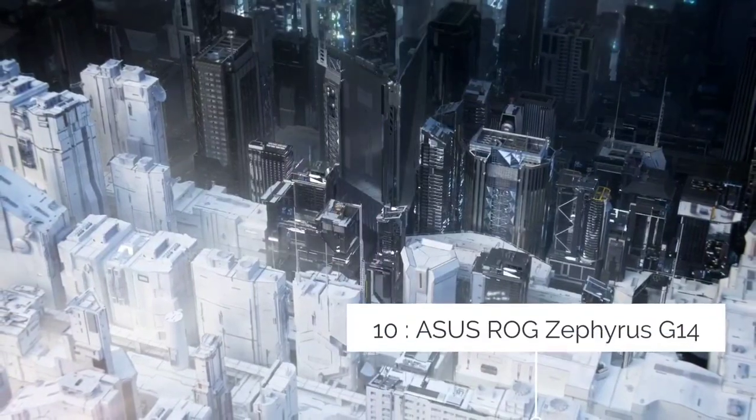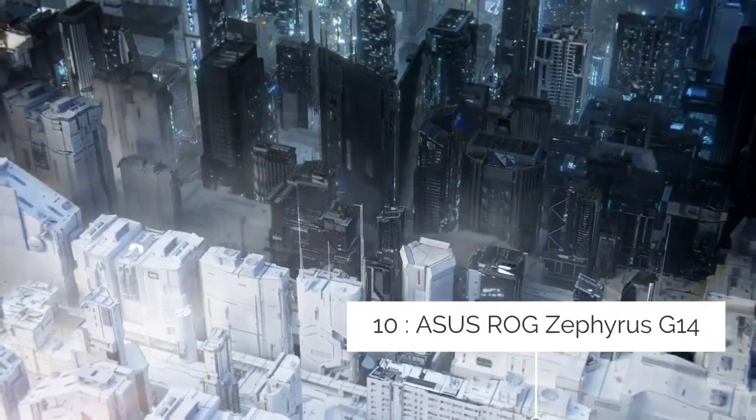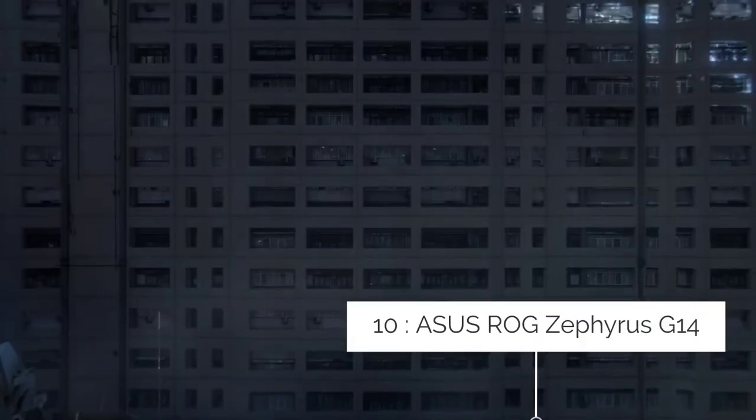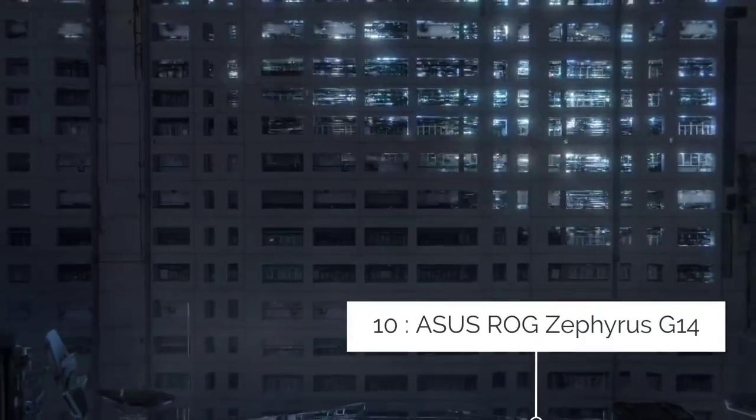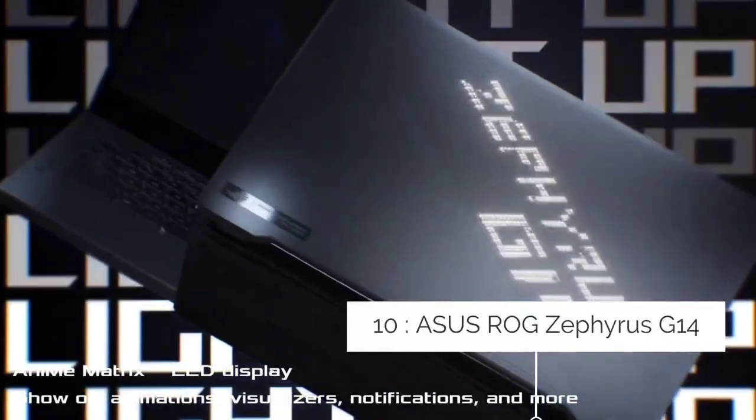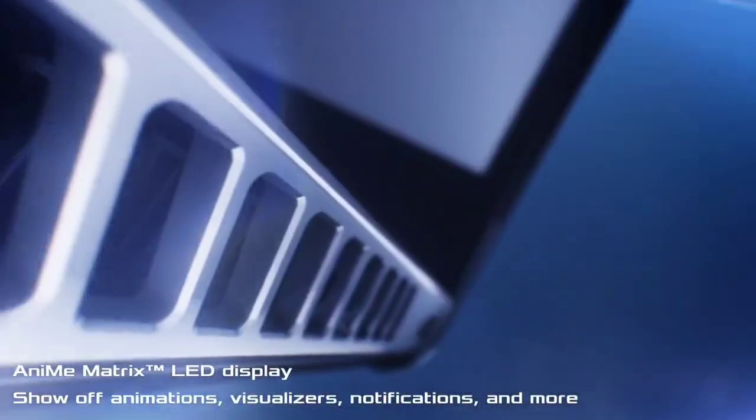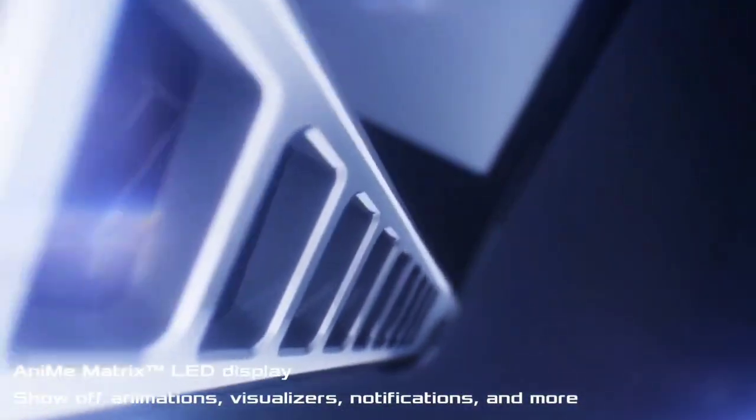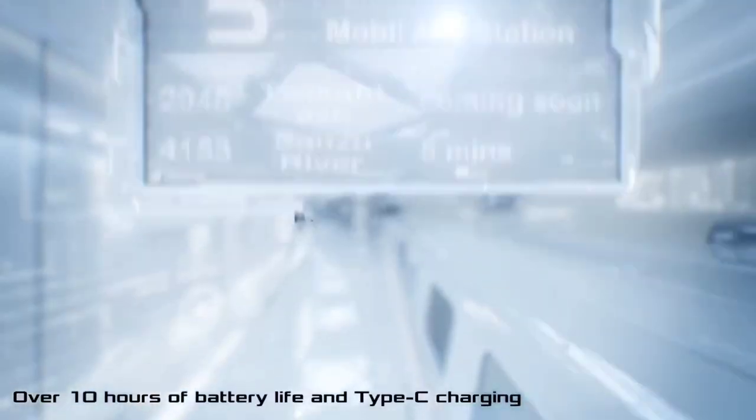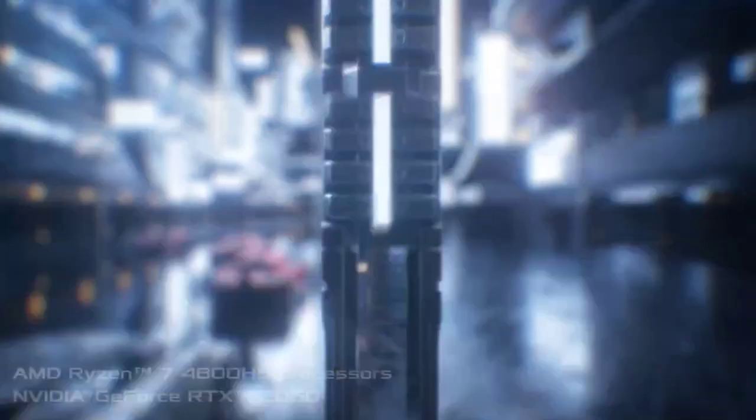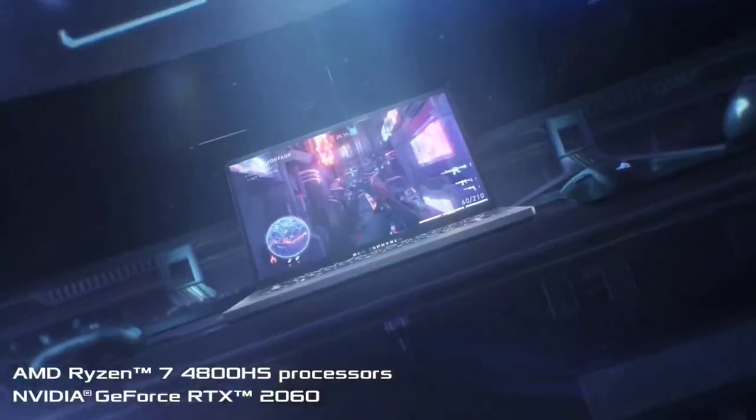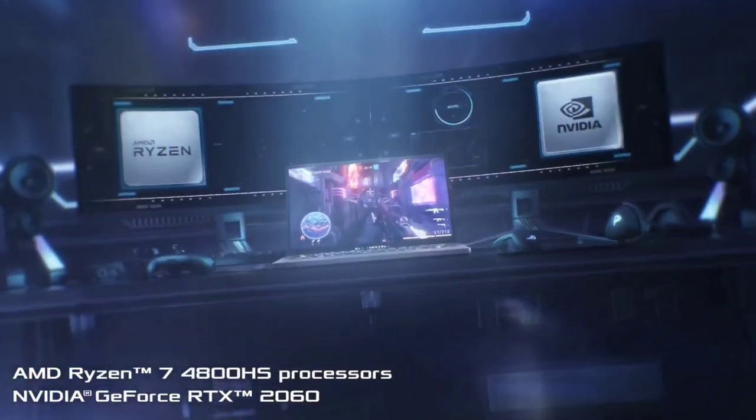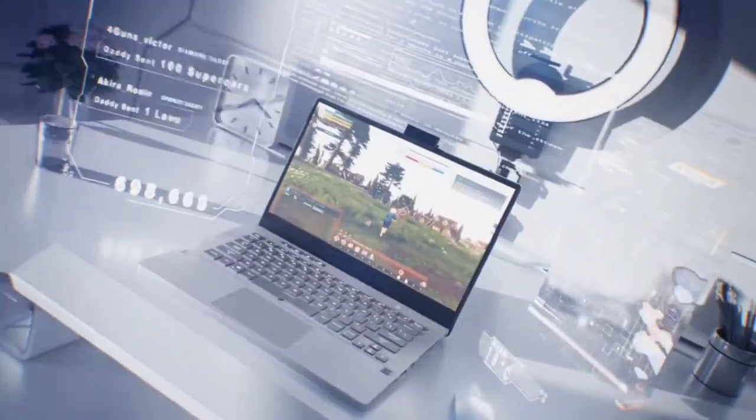Asus ROG Zephyrus G14. Anyone seeking a gaming laptop with a more compact form factor should definitely check out the Asus ROG Zephyrus G14. First released in 2020, this laptop made waves with its incredible battery life, excellent performance, and affordable price point. All features not commonly associated with smaller laptops.